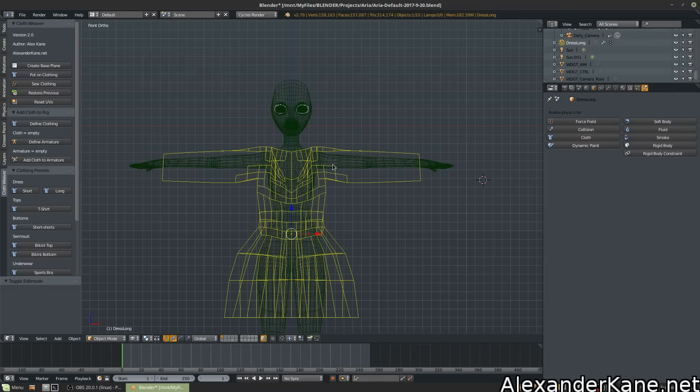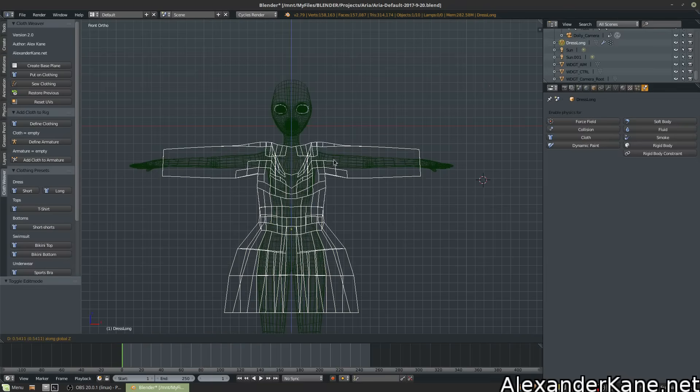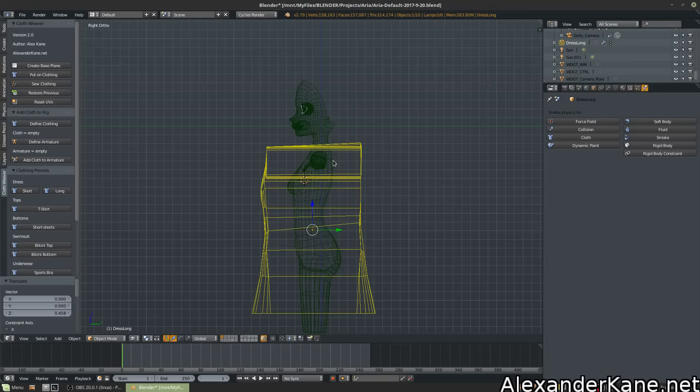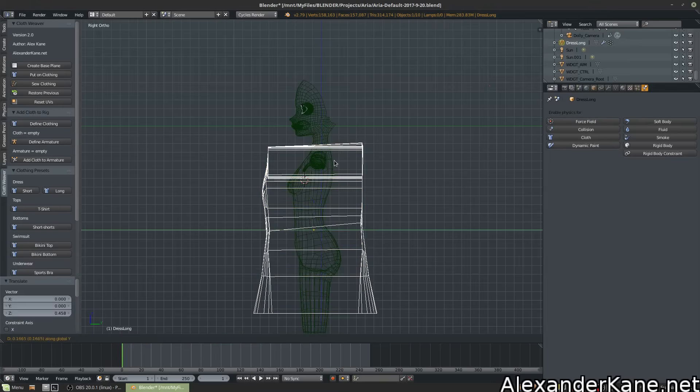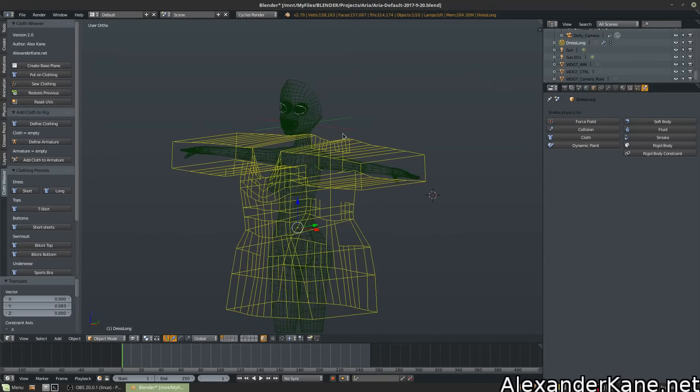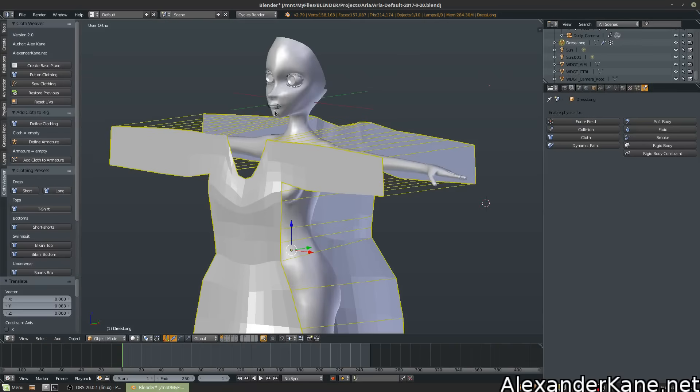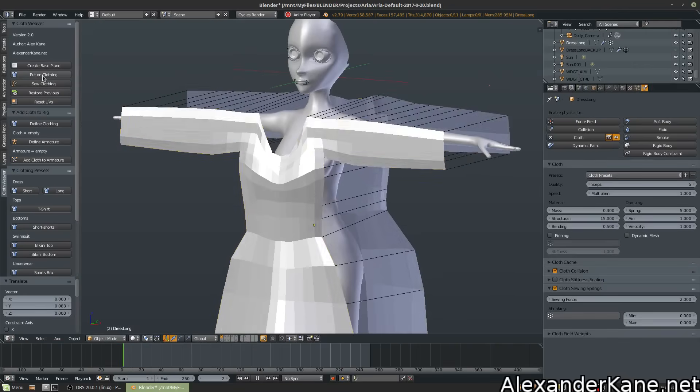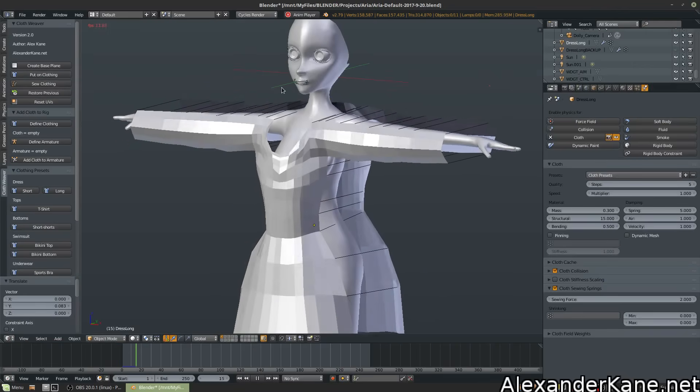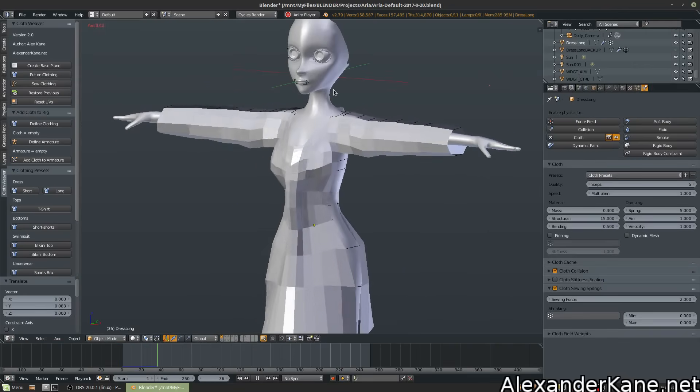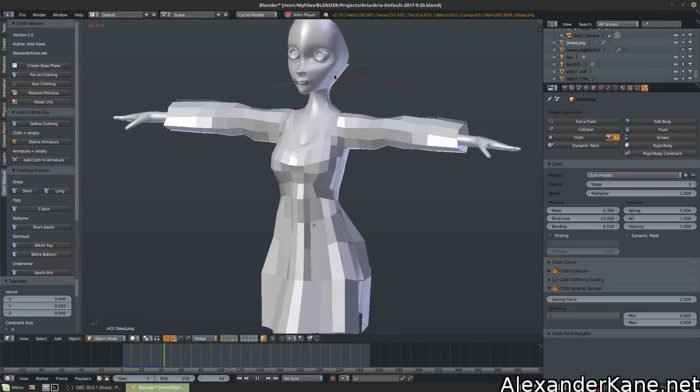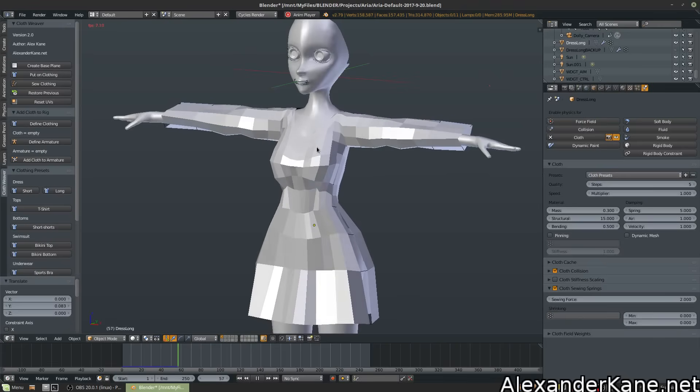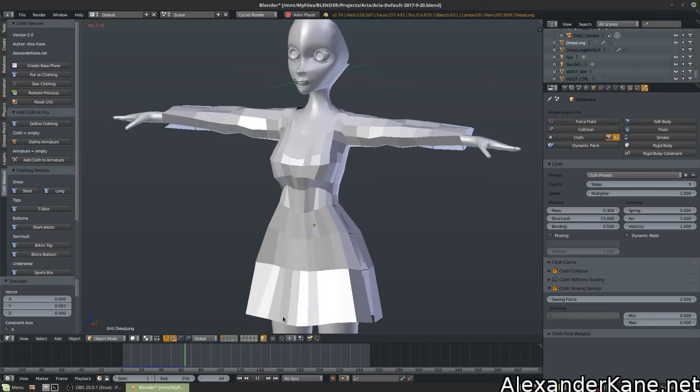Now that we have this aligned, hit put on clothing. Now, as long as your character has a collision modifier, the cloth will interact with it.